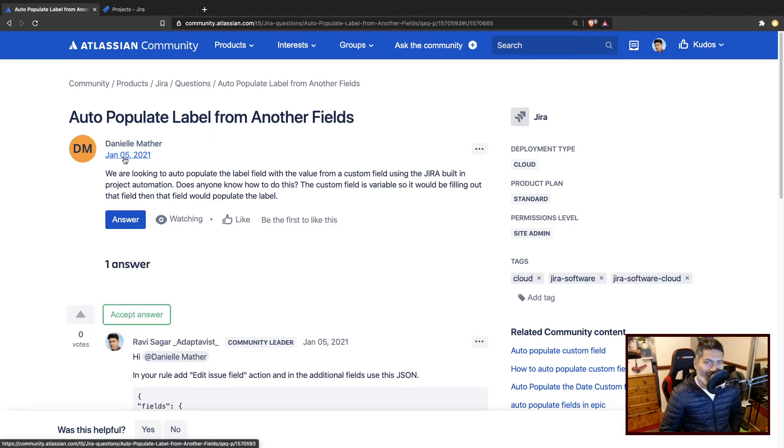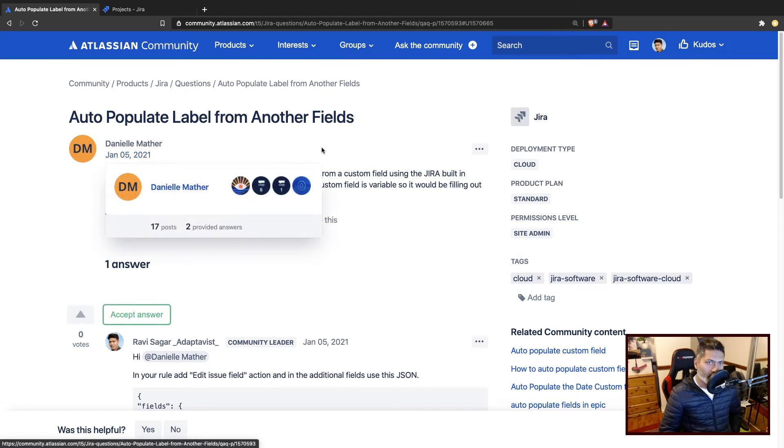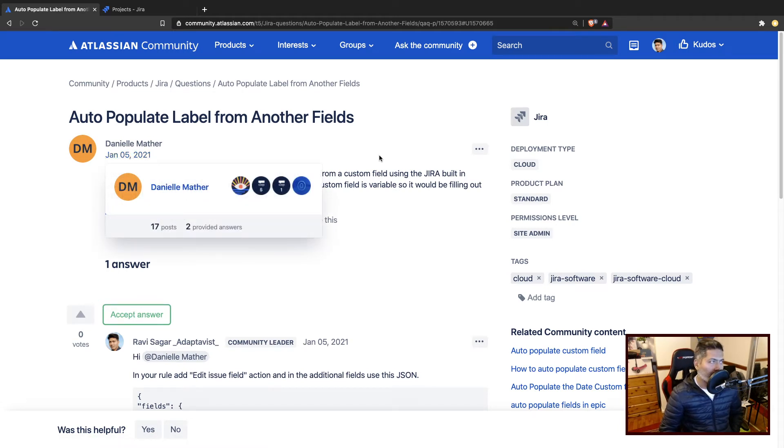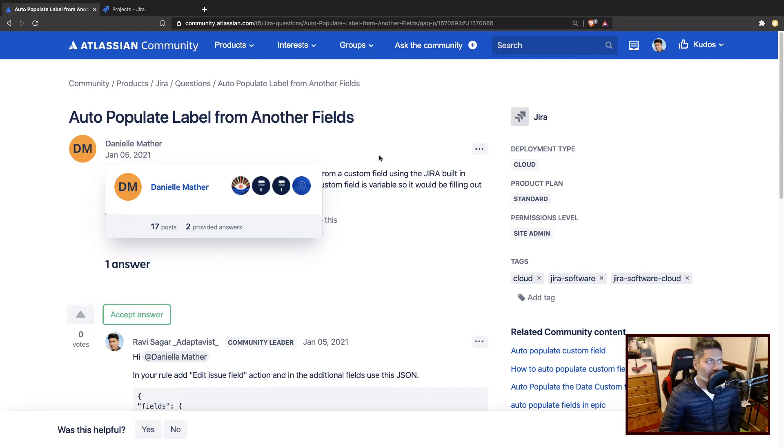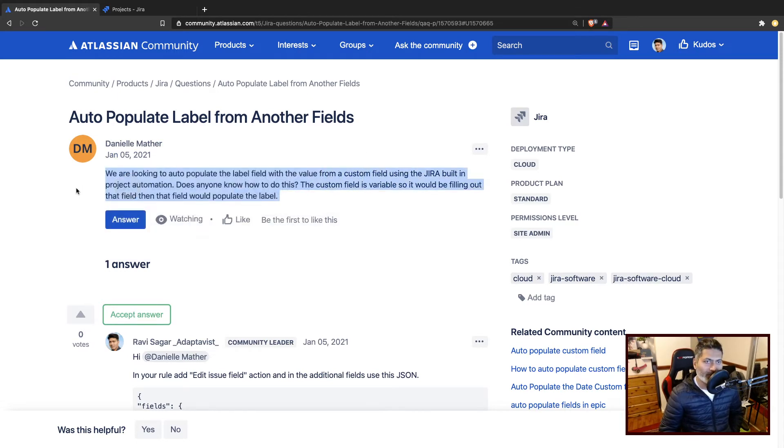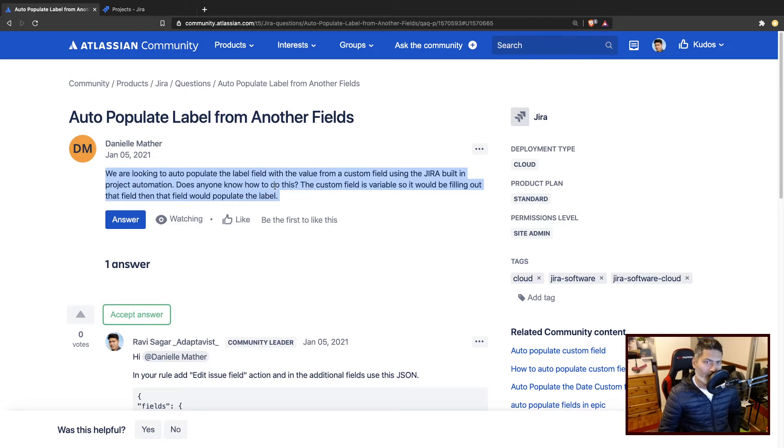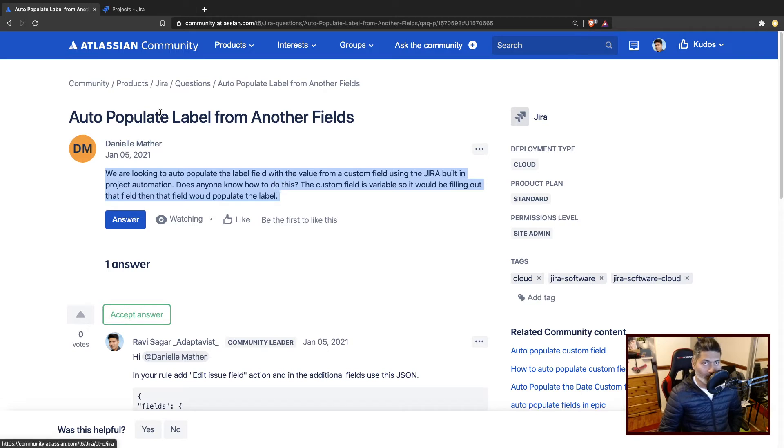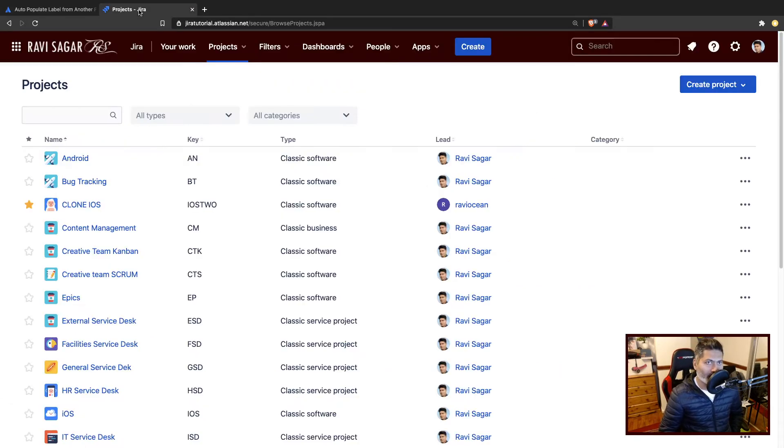Daniel wanted to basically update the label based on some activity, maybe when you transition the issue or update something. Based on any trigger, he's talking about can I update the label field with a value from a custom field. It is actually possible, and let me show you how we can do that.